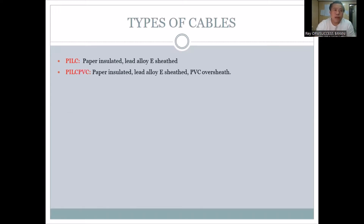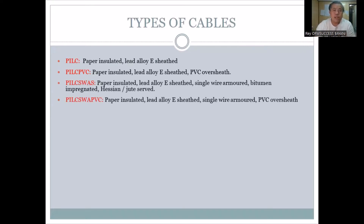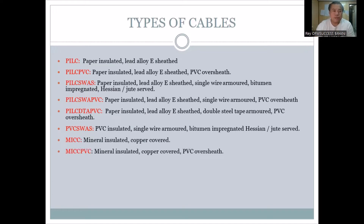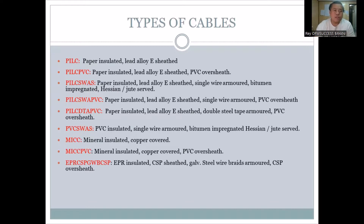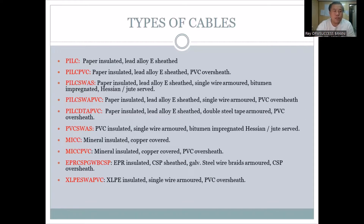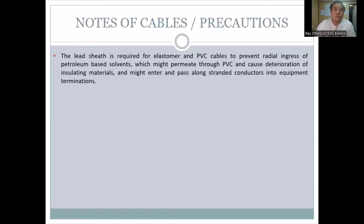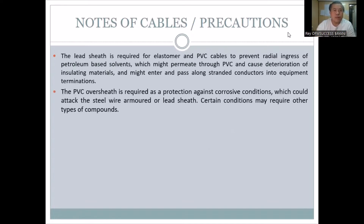PILCPVC — that stands for paper insulated, lead alloy sheath, PVC oversheath. We read all of those to know what kind of cables we're dealing with. Mineral insulated, EPR, CSP — those are all there. XLPE — usually when I started in engineering, those are the ones we used: XLPE insulated, single wire armor, PVC oversheath. This gives you an idea of what we need. For those without experience yet, you can use this as a reference for your work journey.